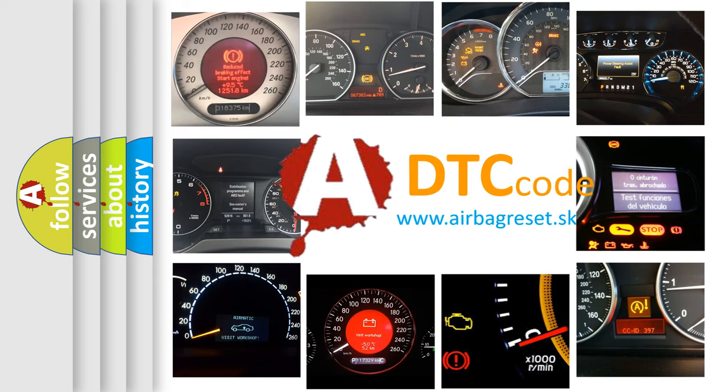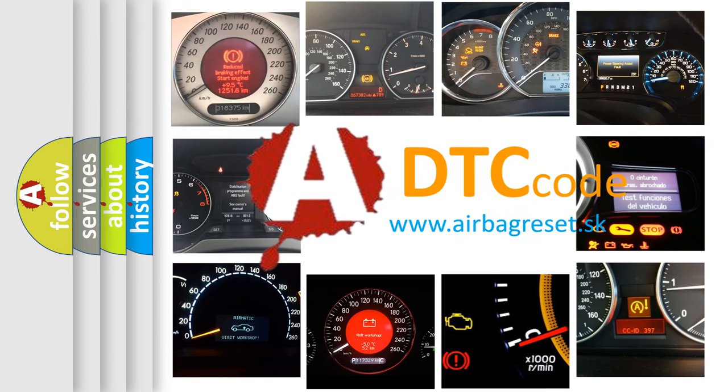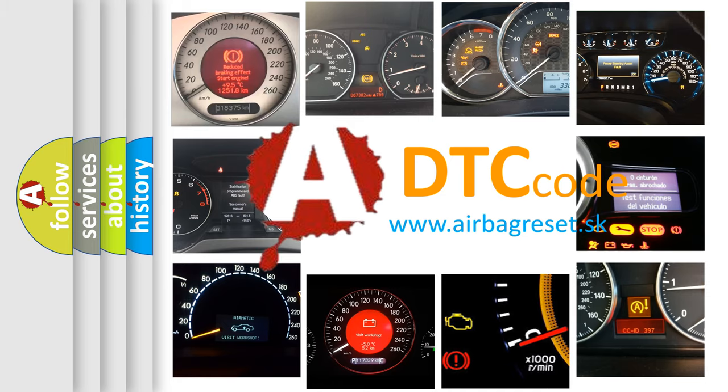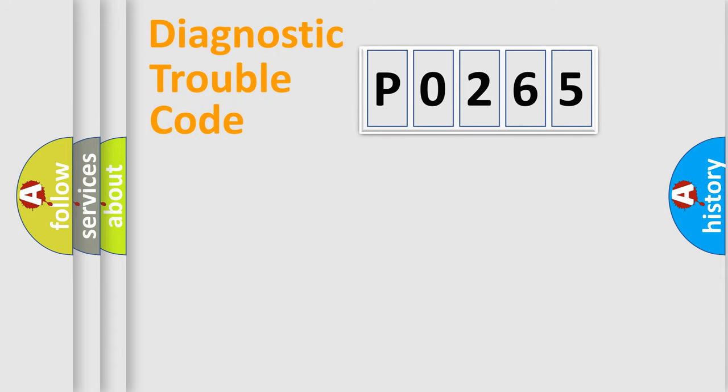What does P0265 mean, or how to correct this fault? Today we will find answers to these questions together. Let's do this.